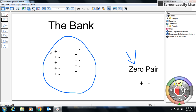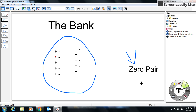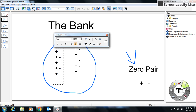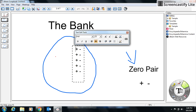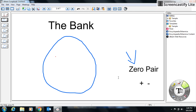Let's take a look at our bank. Sometimes you'll notice there's nothing in the bank. What is the value of our bank right now? Nothing — zero. There's nothing in it. So what we do is we start off by putting some positive and negative integers into our bank.